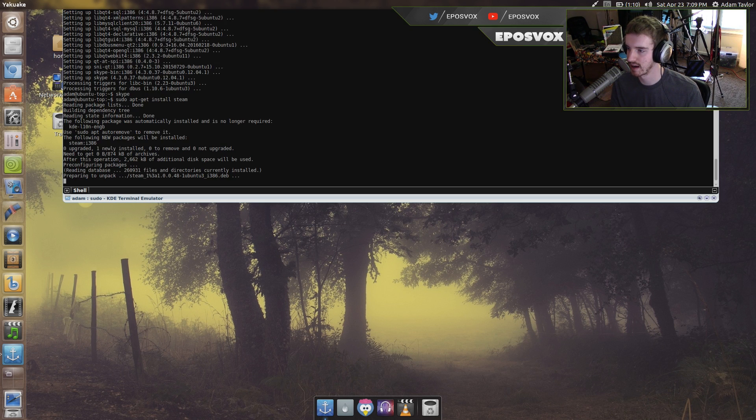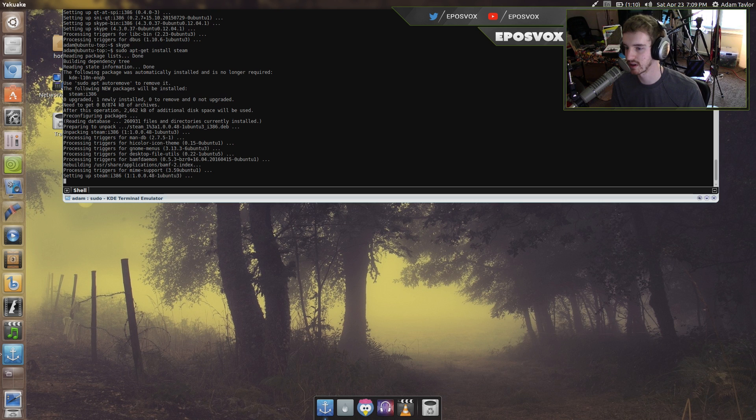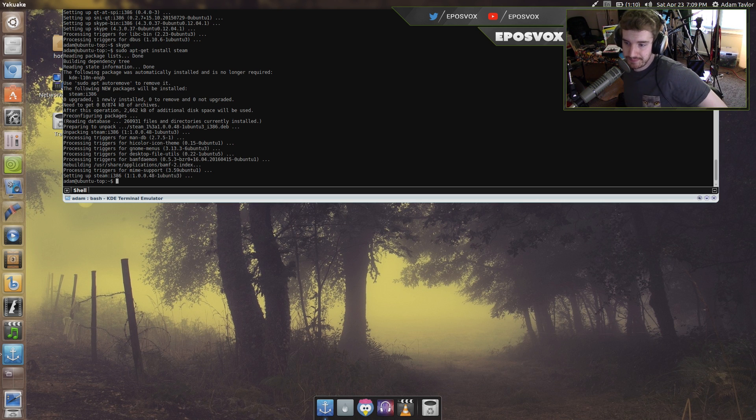Go down, 'I agree', enter. It's going to start the installation process, and you're good to go.